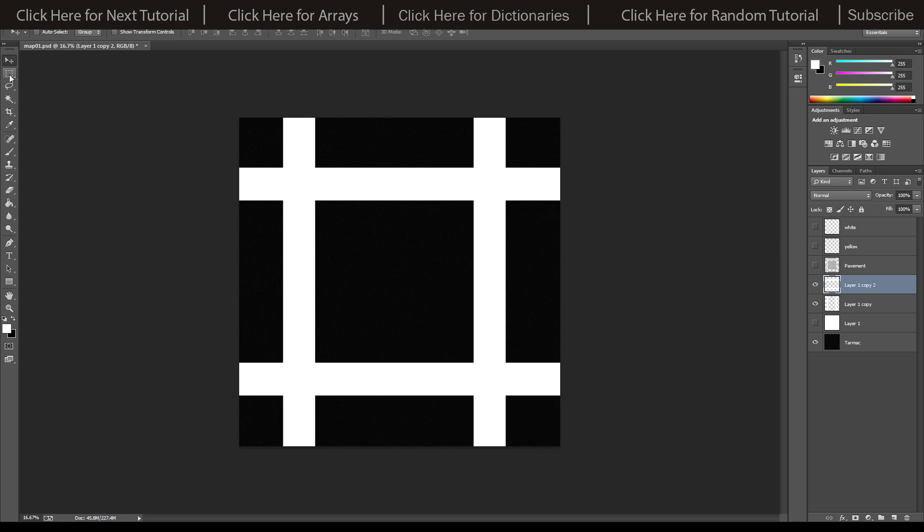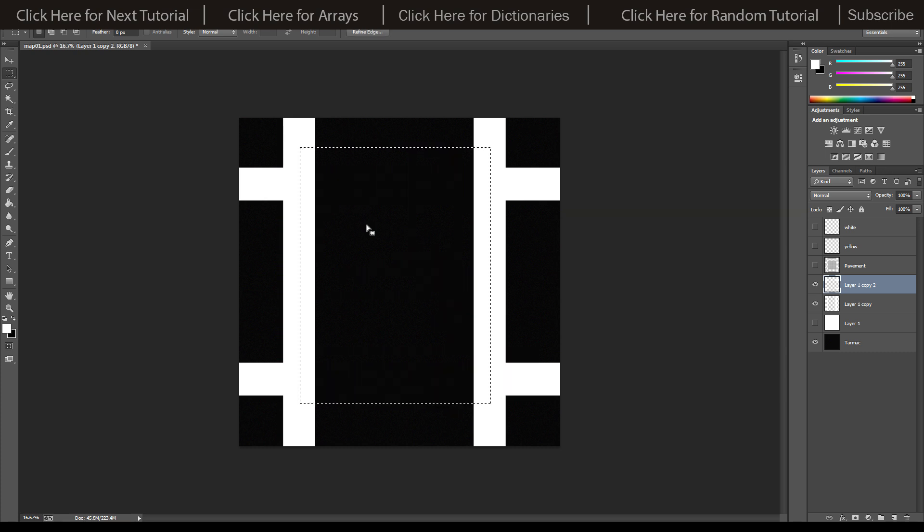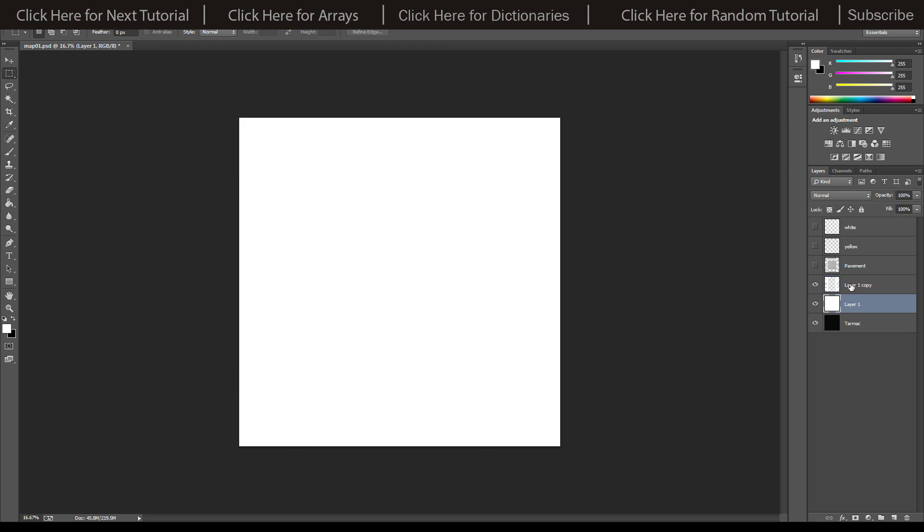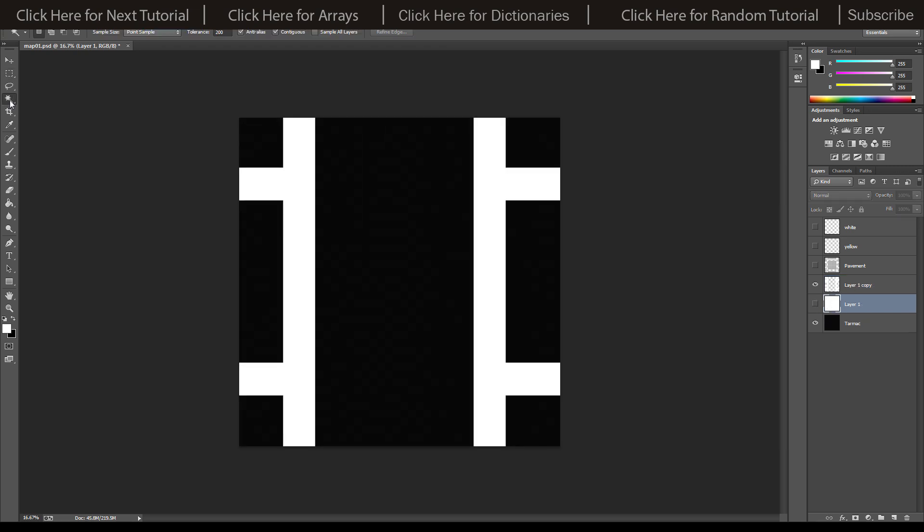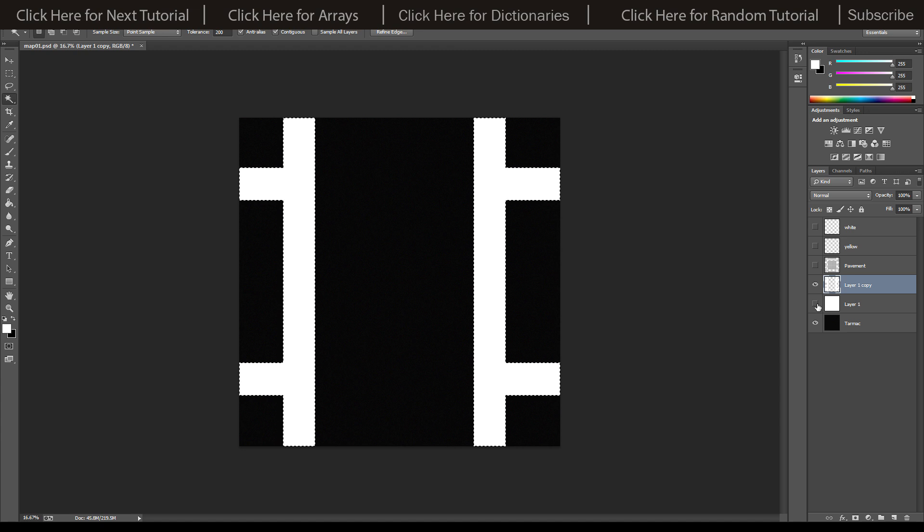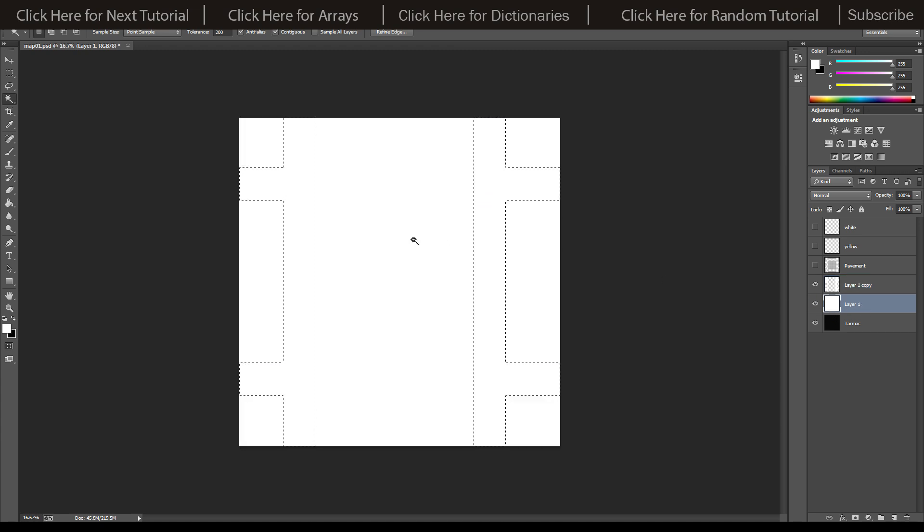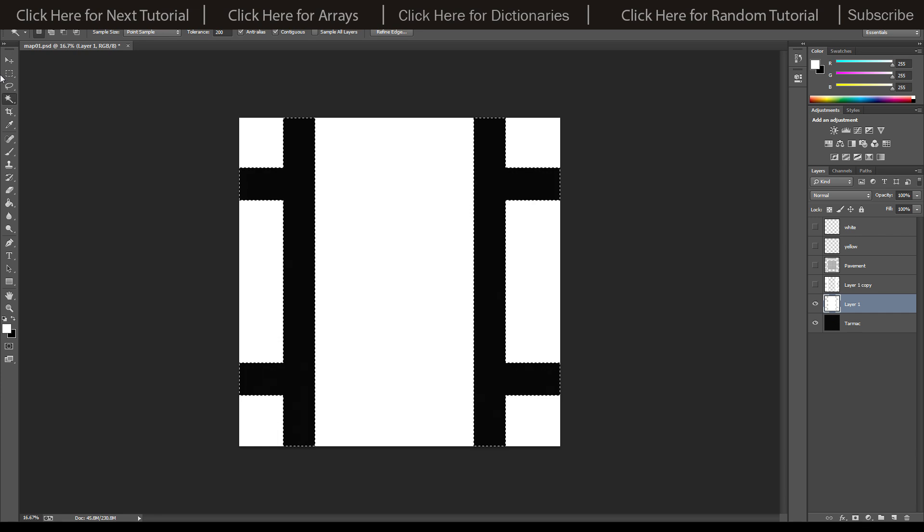If we Control and J again and Control and T to transform, we can rotate it around and have a nice little grid. Because I can only use T junctions in these tutorials, we're going to be removing those ones there. Then we can press Control and E to add that to our group.